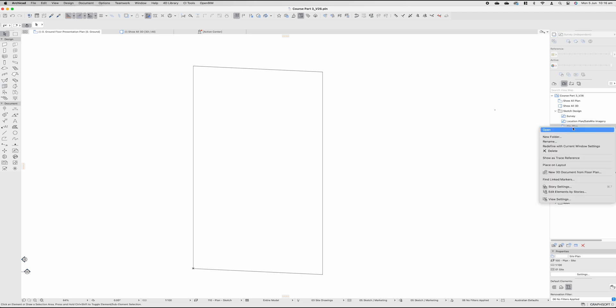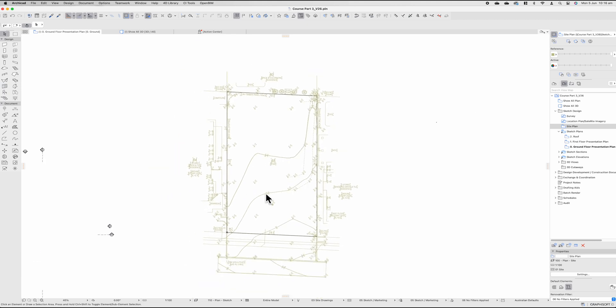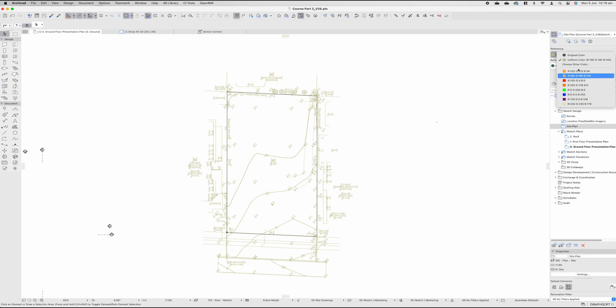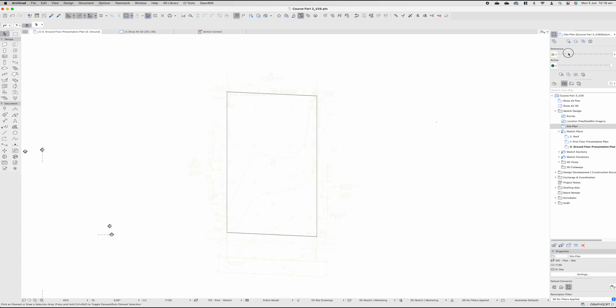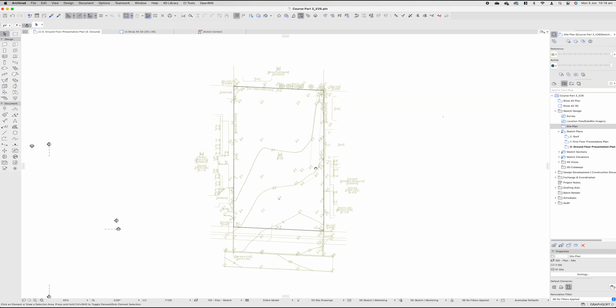If you wanted to skip that step, you could right click on site plan, go show as trace reference and then you'd see the highlighted trace reference below of the actual site plan. You can change the colors of the trace reference here, so if you wanted it to be a very different color to this brown underneath. You can also change the opacity of the layer below as well if it's a little bit too much of a contrast for you.